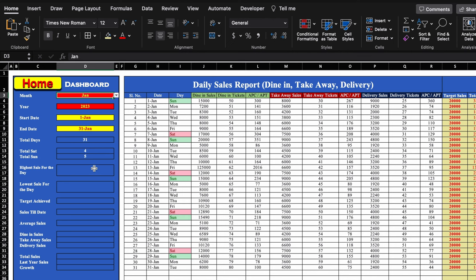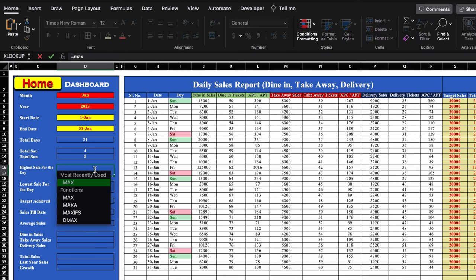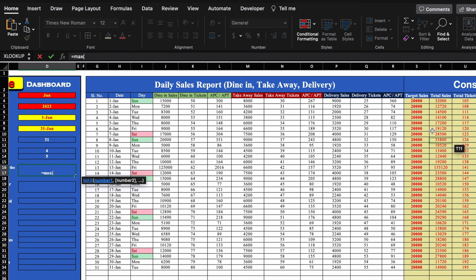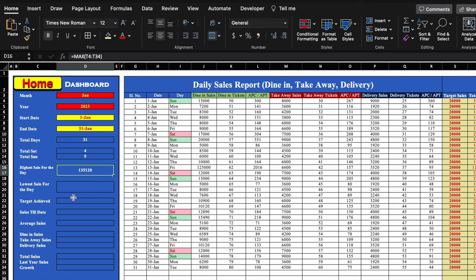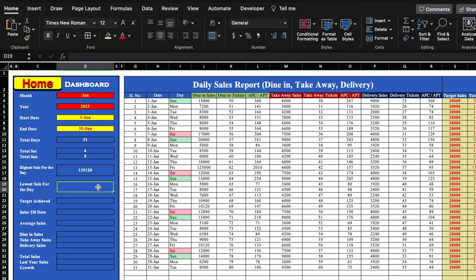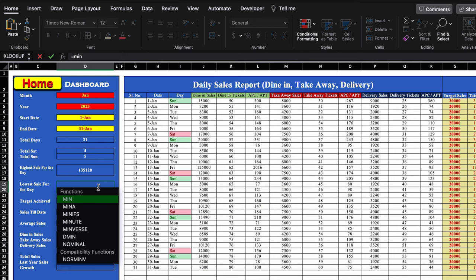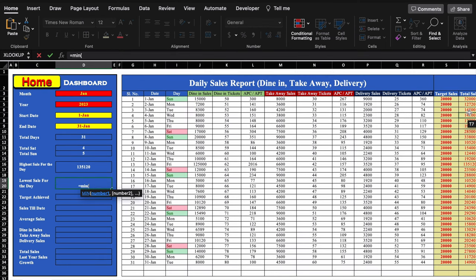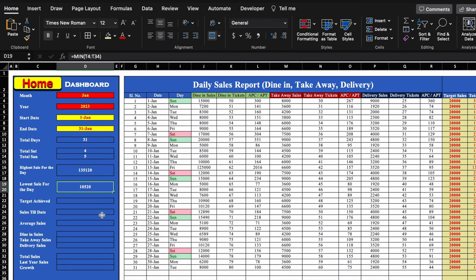We keep it as January. For highest sale for the day, the formula is: =MAX(total_sales_range). We select the total sales range, close the bracket, and hit Enter. The highest sale in a particular day for the whole month was 1,35,120. For lowest sale for the day, the formula is: =MIN(total_sales_range). The lowest sale was 10,520.